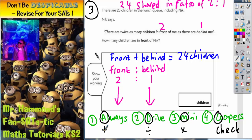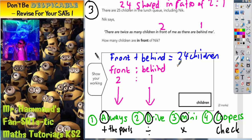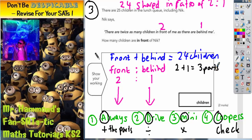Step number one: we've got to add the parts. We've got two parts to one part in the ratio, so step one is to do two parts plus one part, and that equals three parts. That's step number one done.